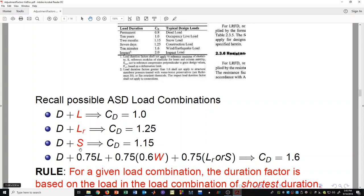All of the loads we've looked at so far are shorter duration than dead load. In a load combination containing dead, floor live, wind, and roof live or snow, the shortest duration load is wind. Wind can be there for a few seconds and then die down, causing short-duration impulse-type loads — maybe a 10-minute type load where the biggest gust comes along and then leaves. Since wind is the load of shortest duration, the duration factor is 1.6.